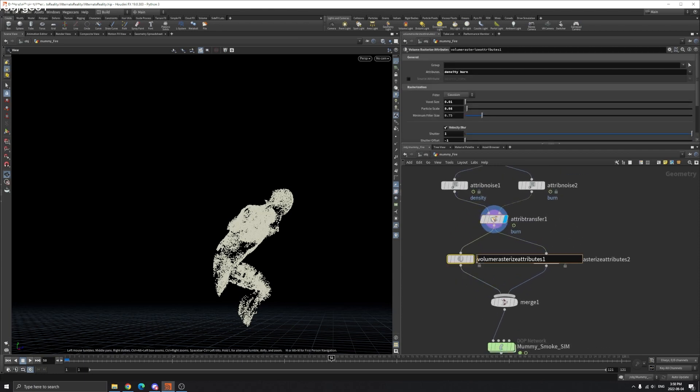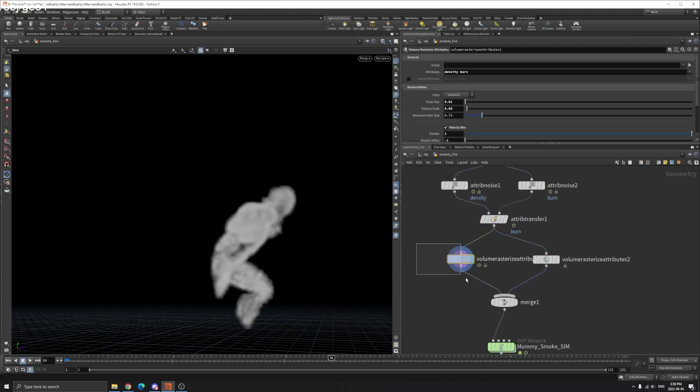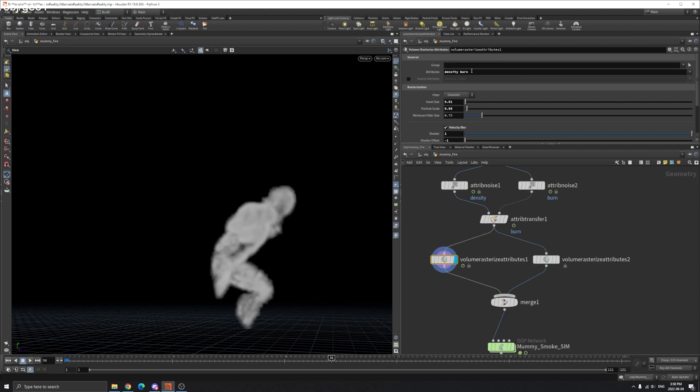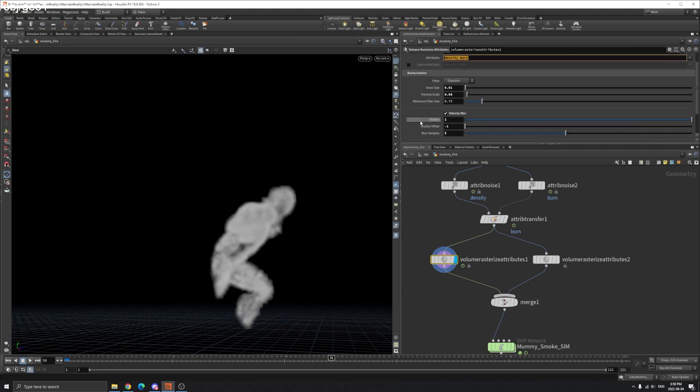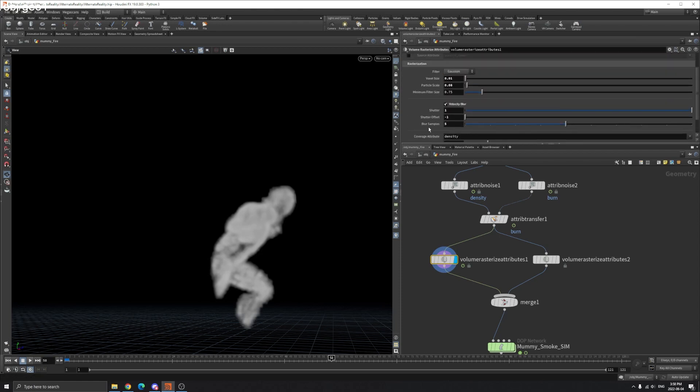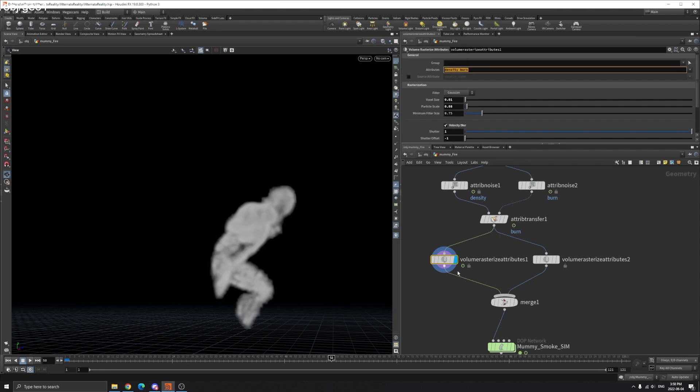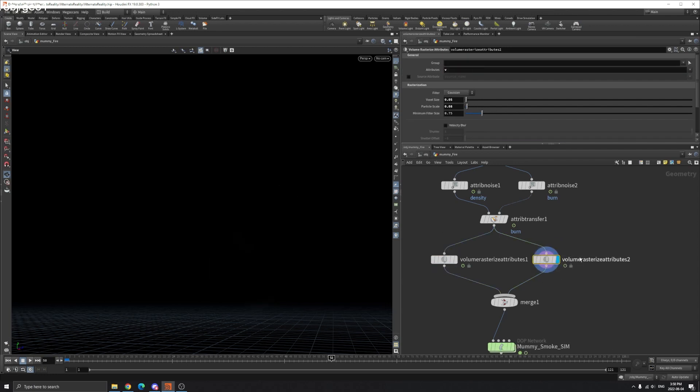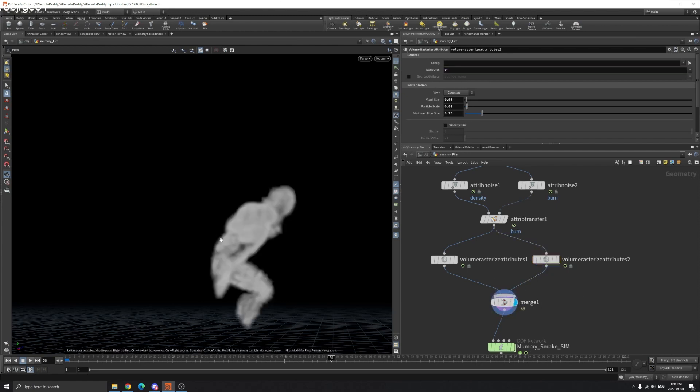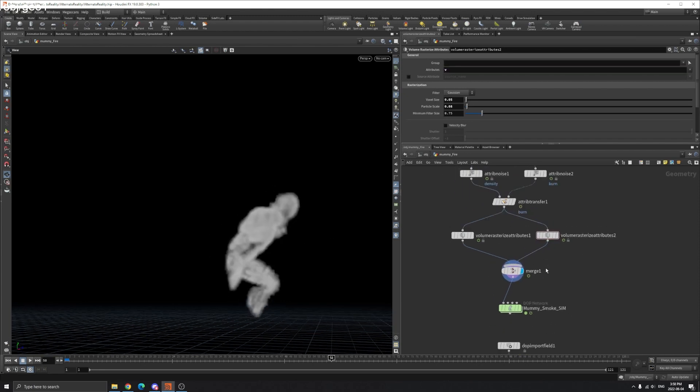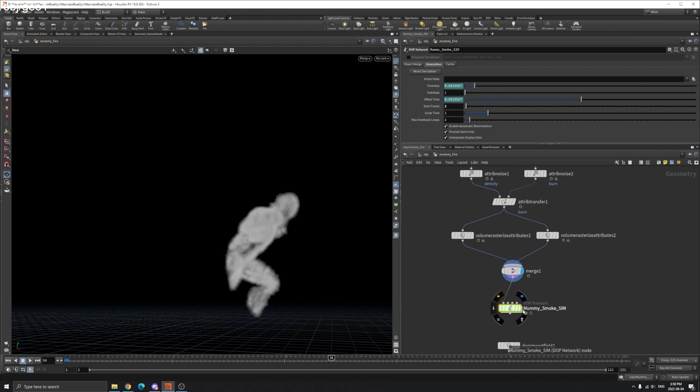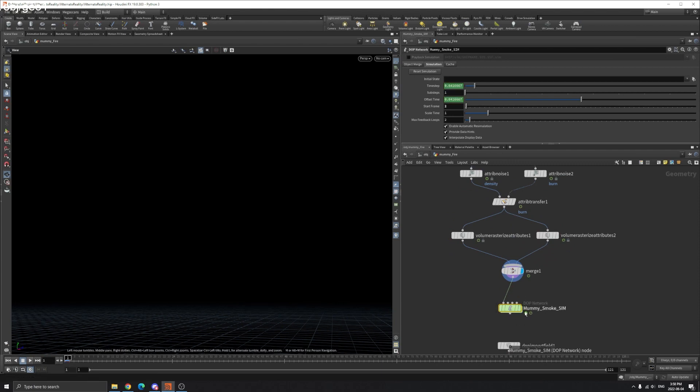So now we create a volume rasterize attribute. Select density or the burn and play around with the particle scale. Turn on the velocity blur. And also we need our velocity here. So that's the attribute V. We merge them together and plug into the sparse pyro solver.